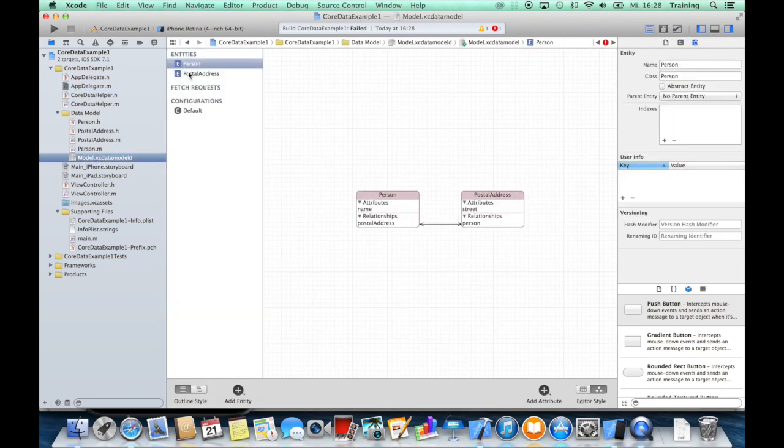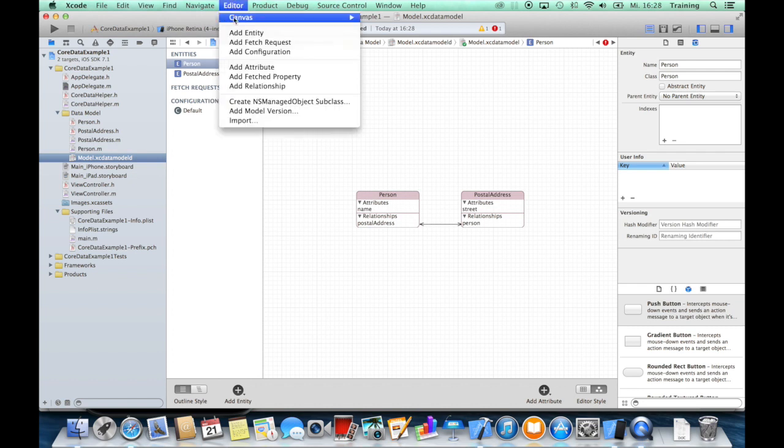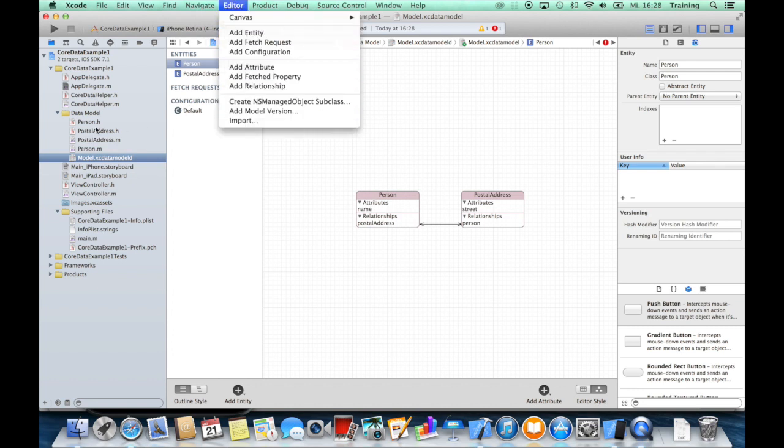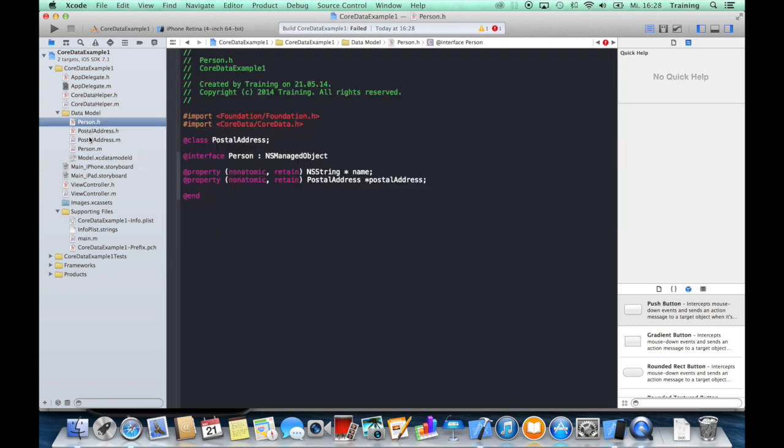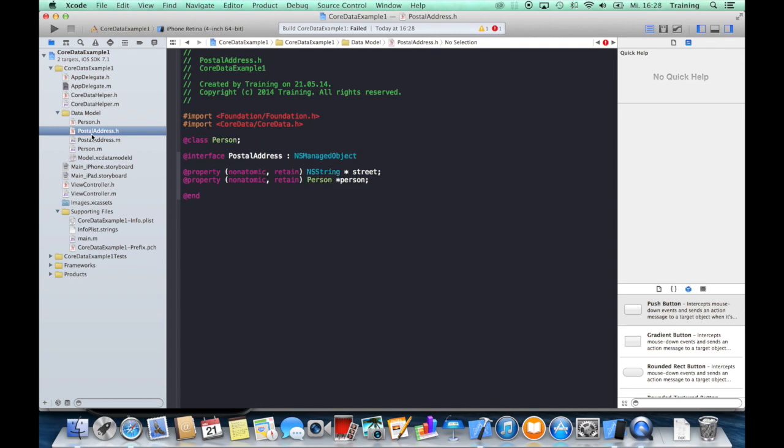there are these two entities. And by clicking on Editor, Create NSManagedObject Subclass, Xcode created these classes for us, Person and PostalAddress.